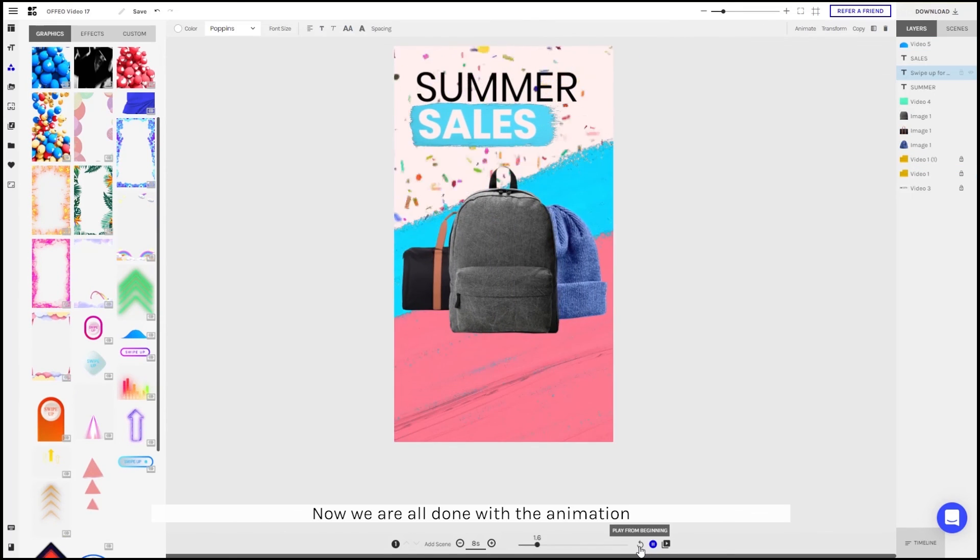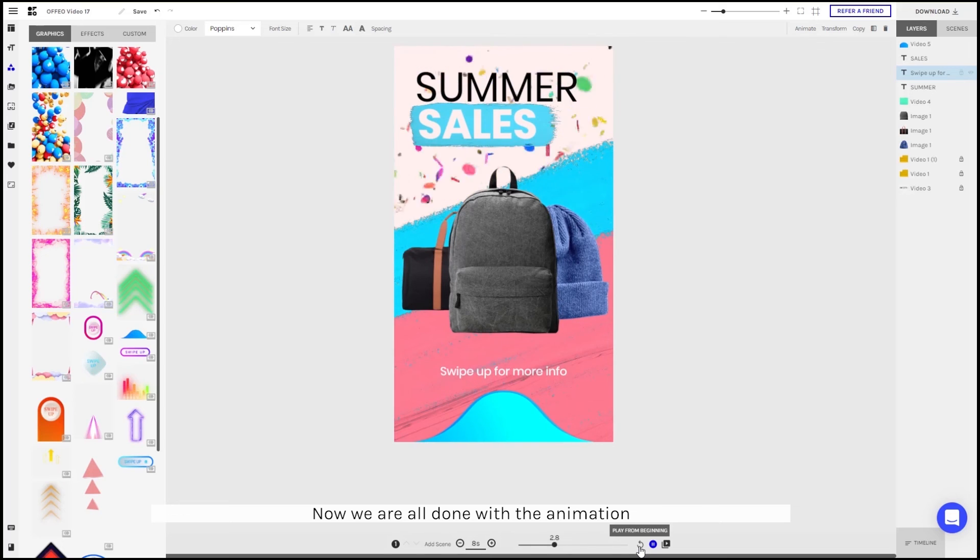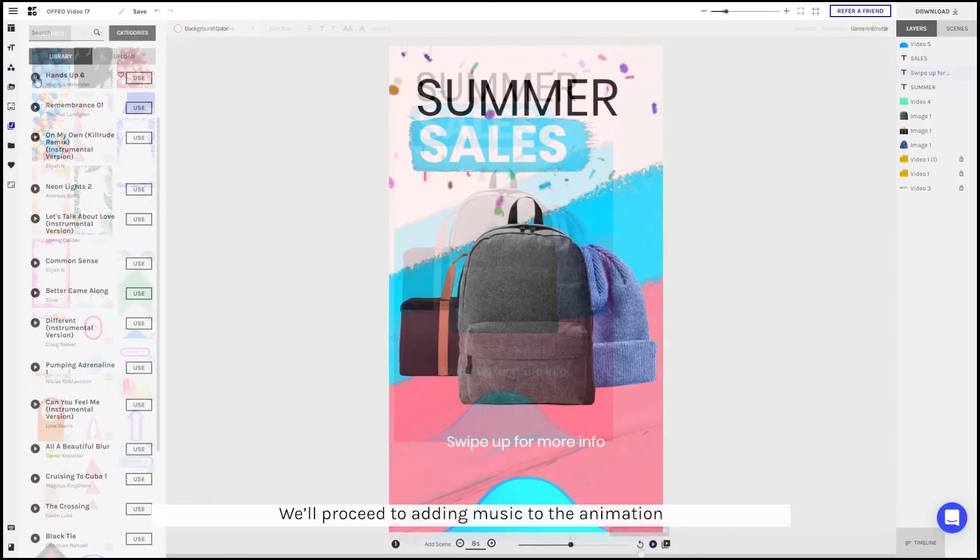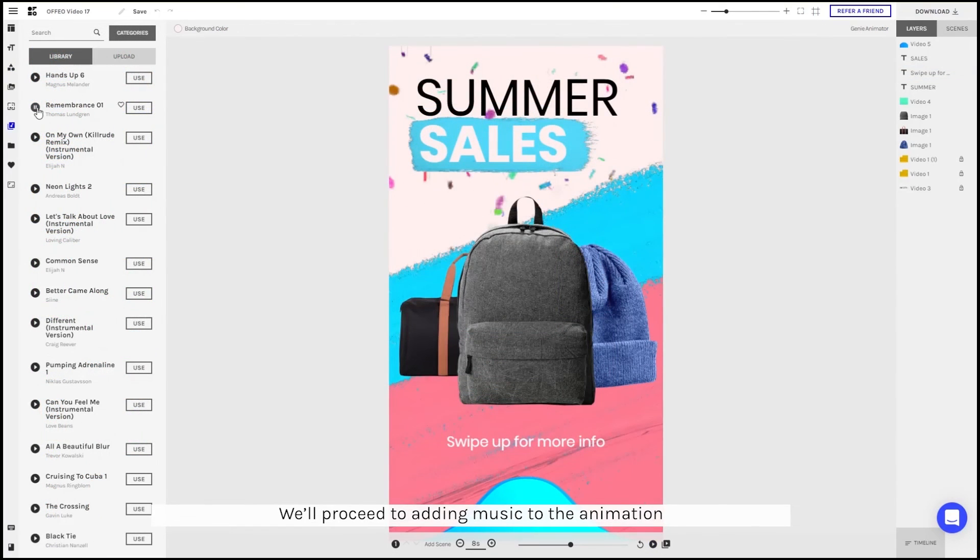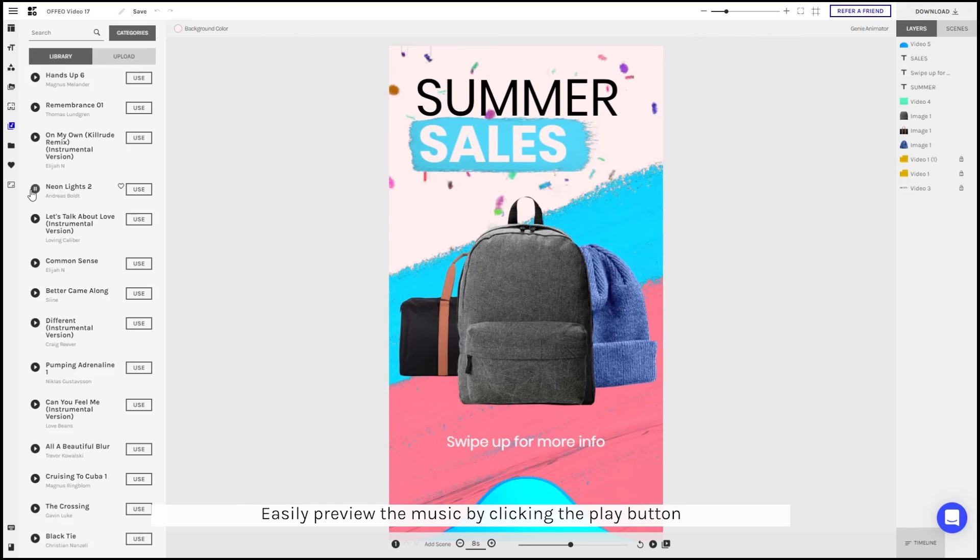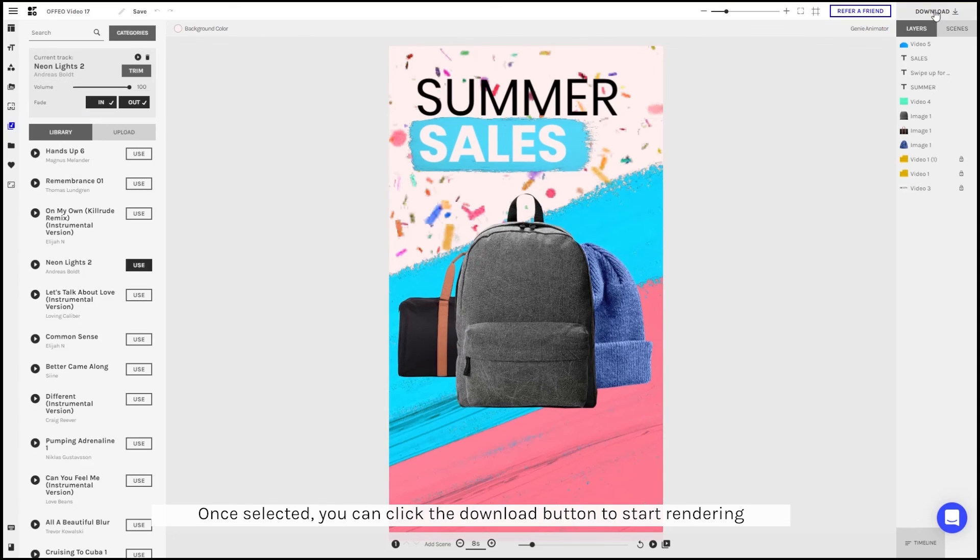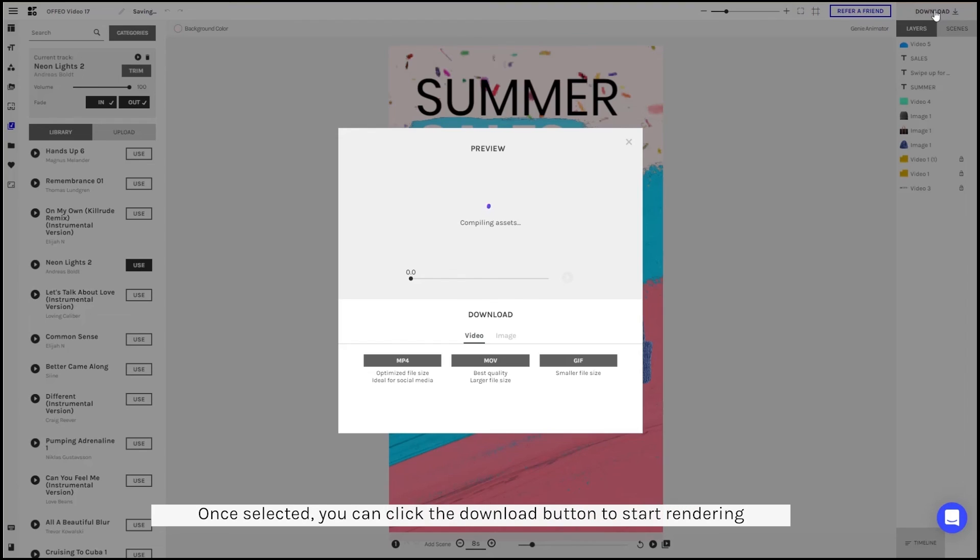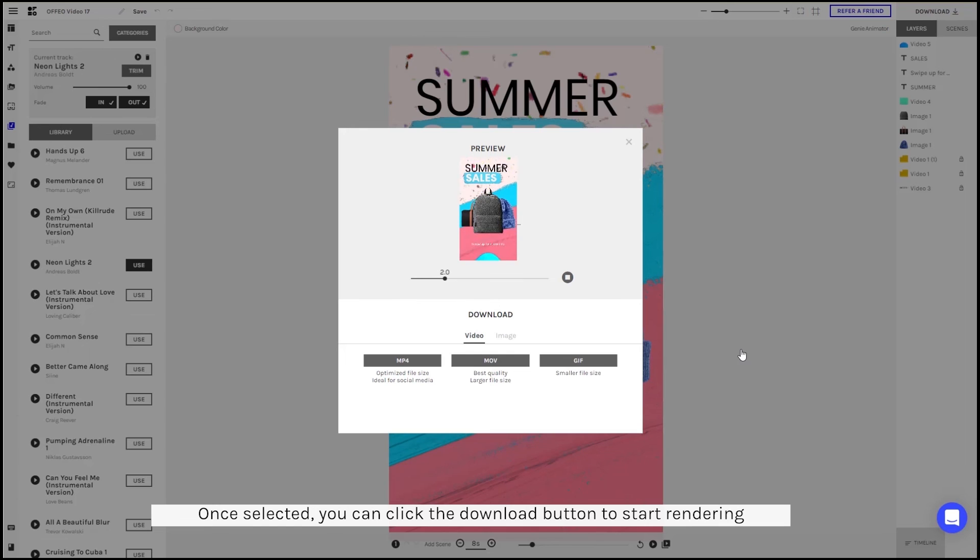Now we're all done with the animation. We'll proceed with adding music to the animation. You can easily preview the music by clicking the play button. Once selected, you can click the download button and you're done with your animation.